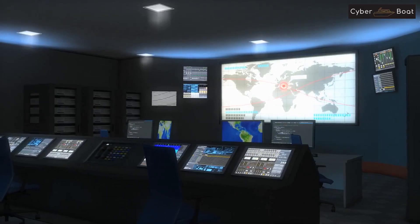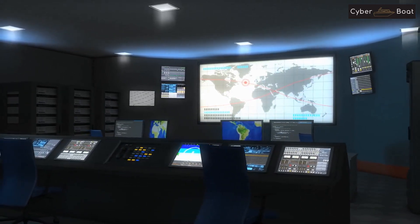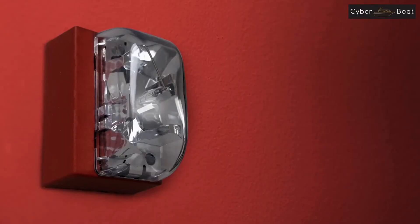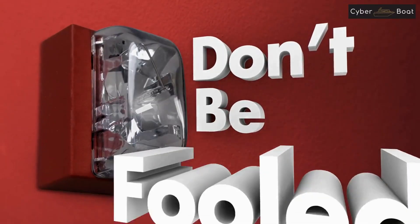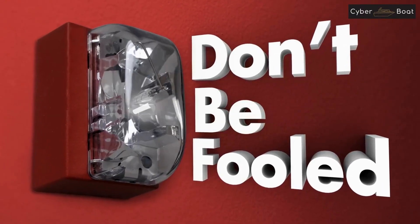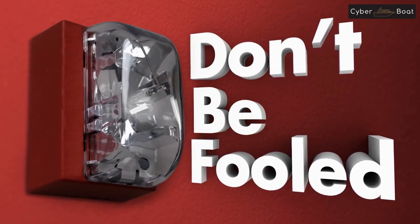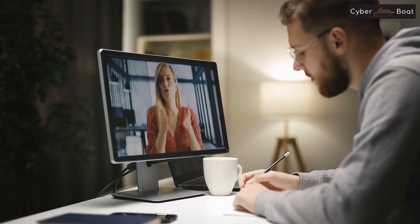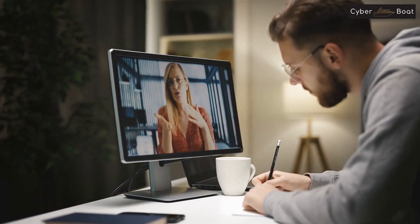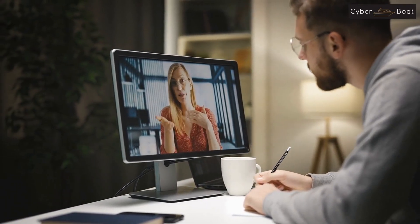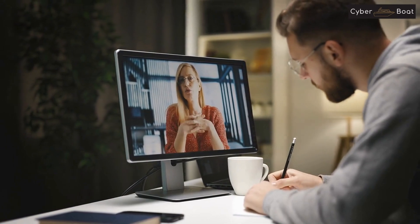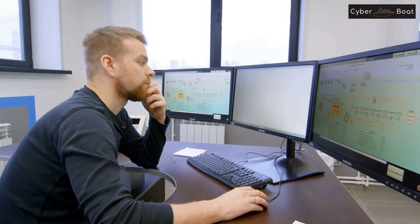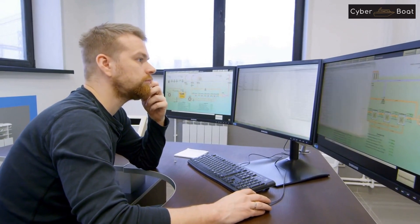Control 1-10-2 is about implementing the cybersecurity awareness program that was developed and approved in Control 1-10-1. The implementation is crucial to ensure that personnel are aware of their cybersecurity responsibilities. This can be achieved by conducting the program periodically through multiple channels such as in-person training sessions, online webinars, and interactive workshops.